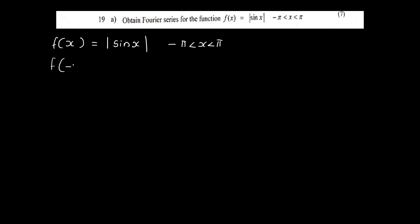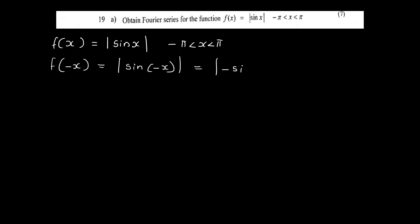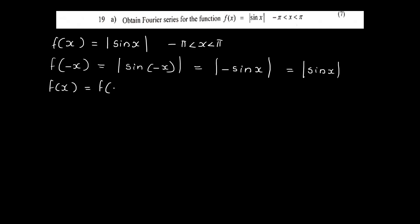Now, f(-x) = |sin(-x)|. Since sin(-x) = -sin x, we get |sin(-x)| = |-sin x| = |sin x| = f(x). Therefore, f(x) = |sin x| is an even function.